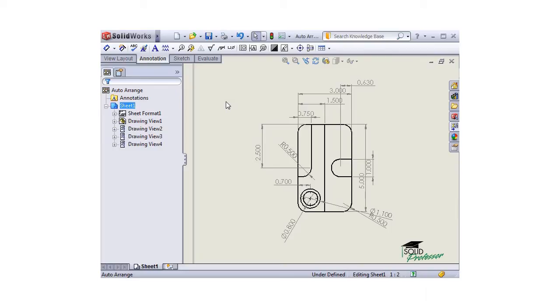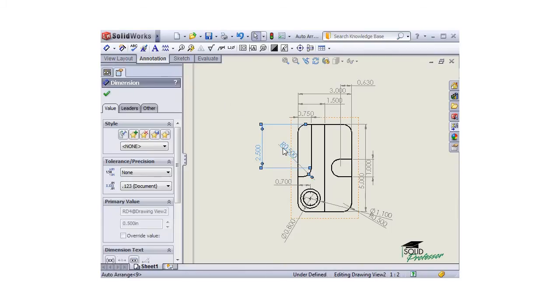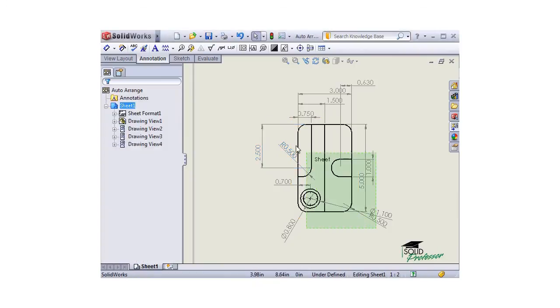First, you must select the dimensions you would like to format, by either holding control and selecting them individually, or by box selecting them.